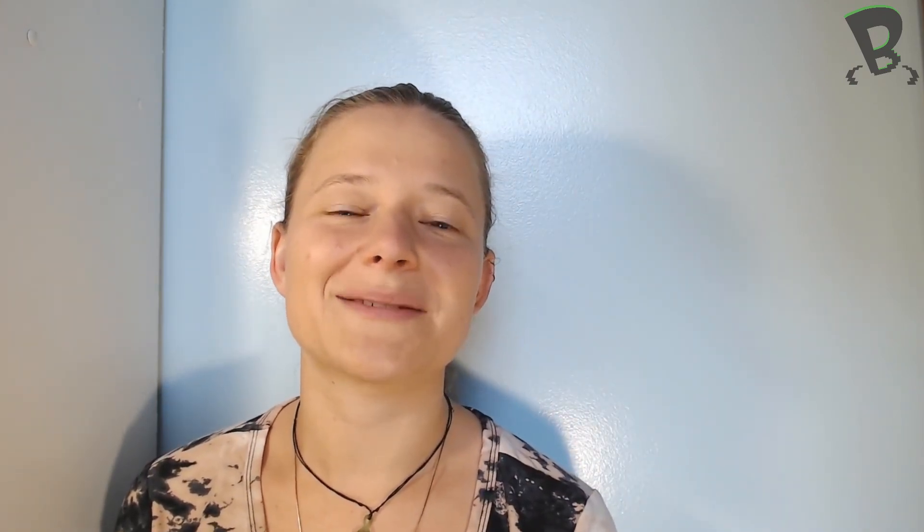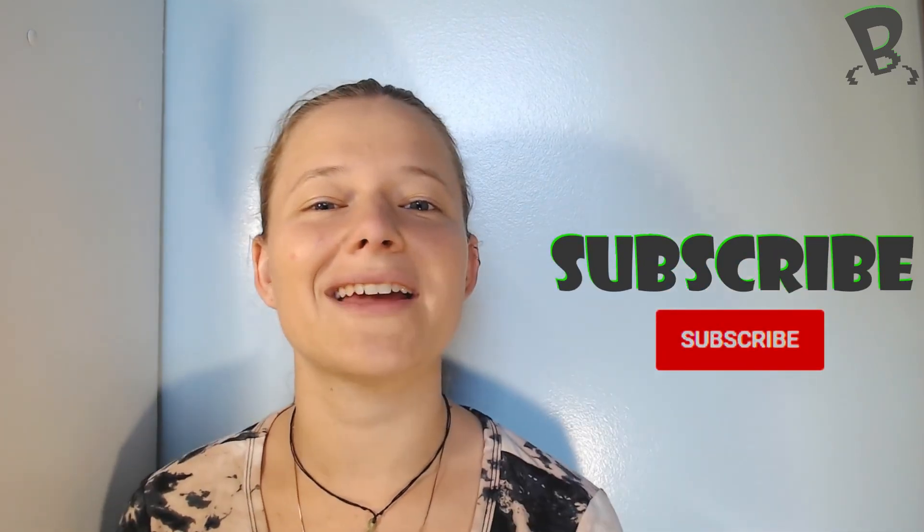So thanks for watching guys. Make sure you subscribe below if you haven't already. And we'll see you next time. Bye!